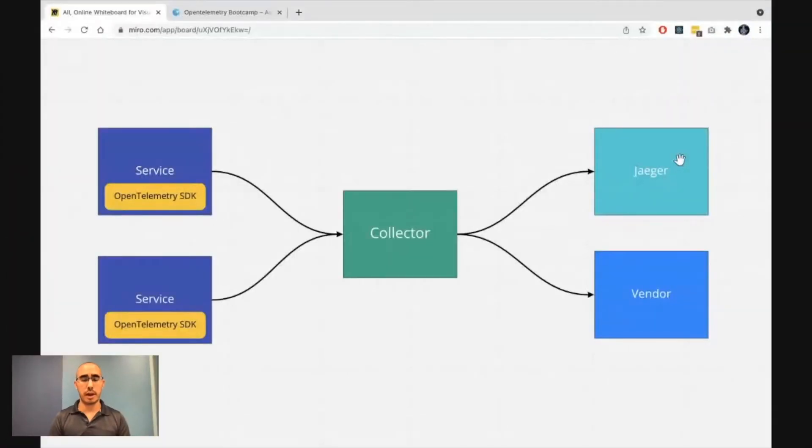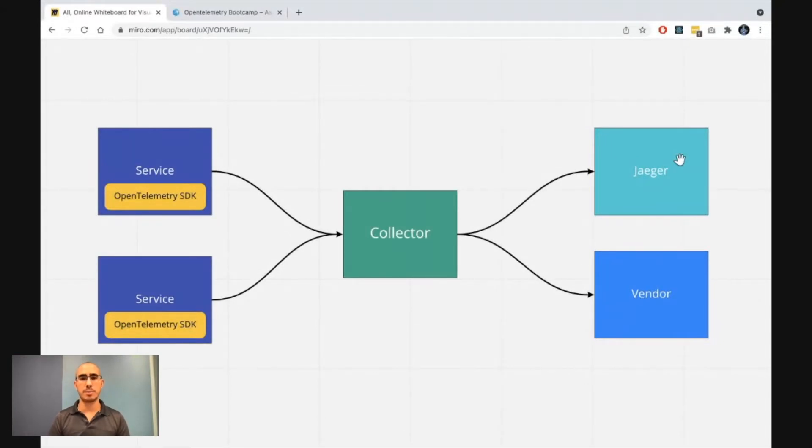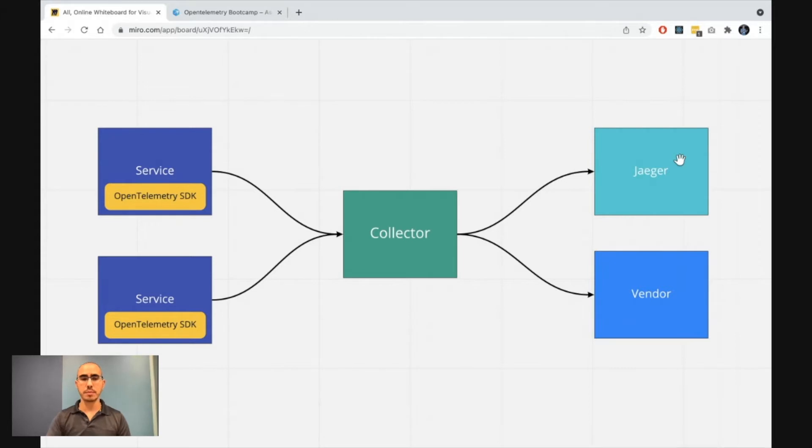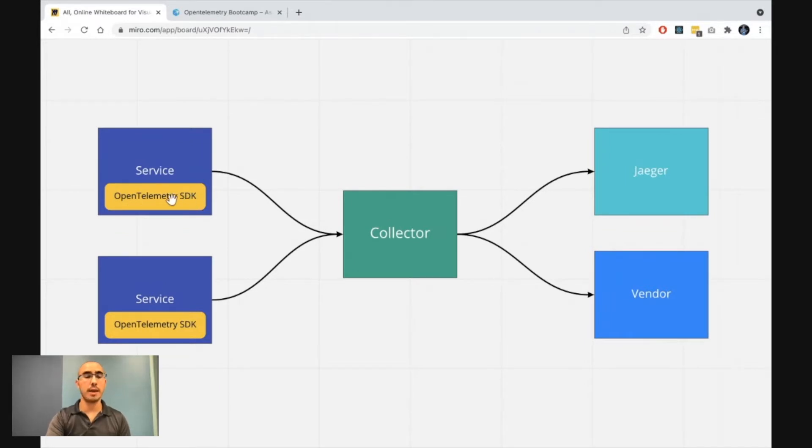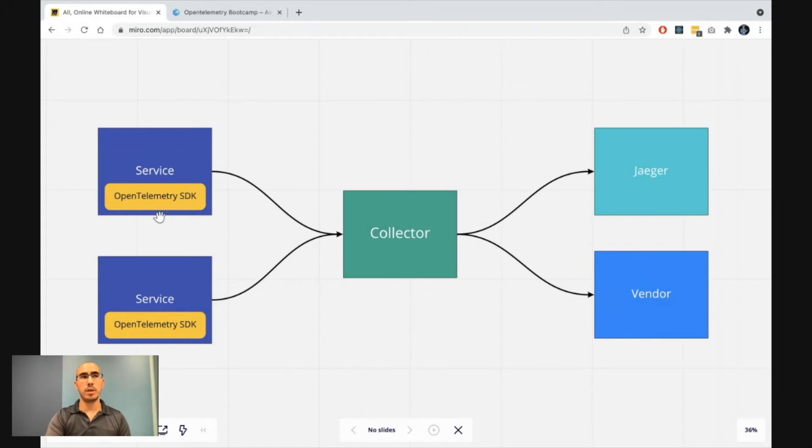Let's view our diagram here, kind of an architecture diagram that explains us exactly how everything works. As you can see, you have your services that within them, the OpenTelemetry distribution, the OpenTelemetry SDK is installed in both services. And when they are sending data, they are sending it to the OpenTelemetry Collector.